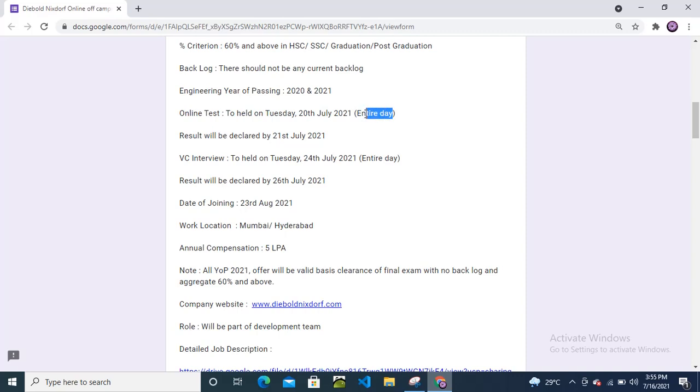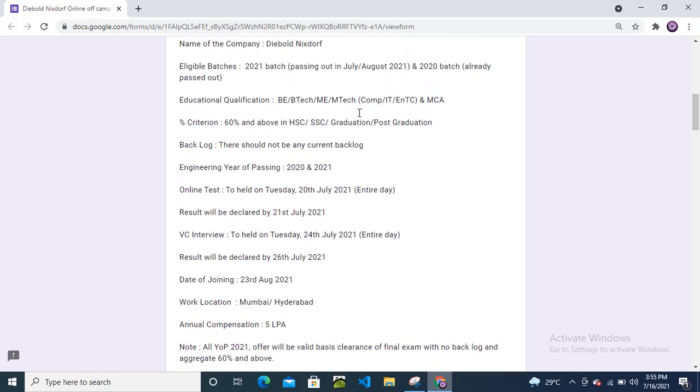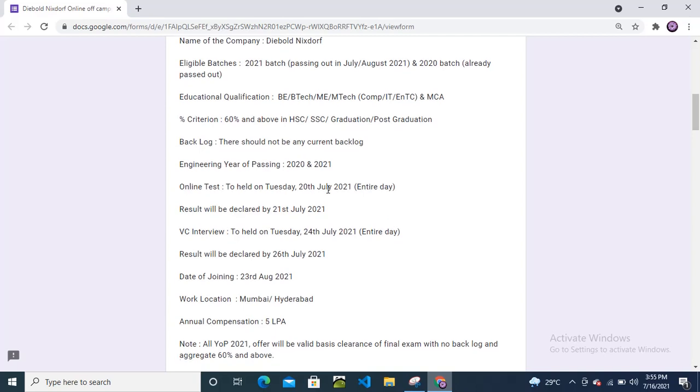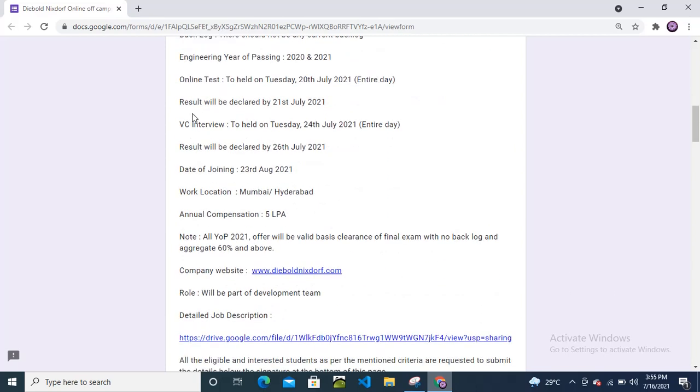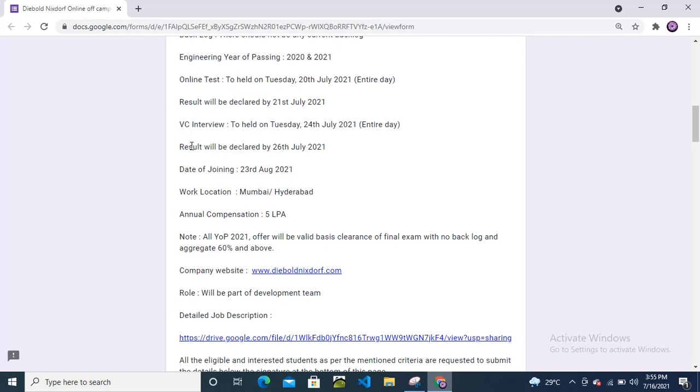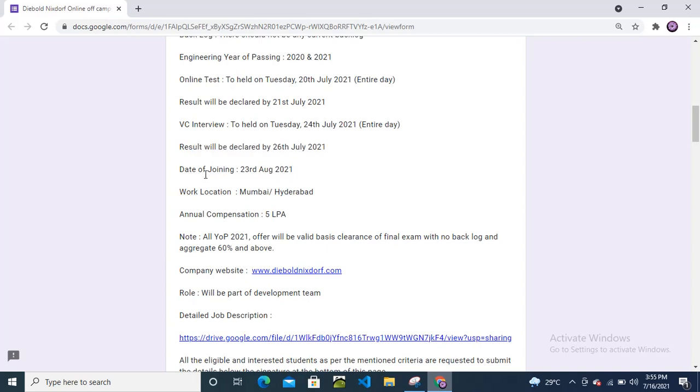They will conduct online tests for some candidates between 9 to 10 AM, then 12 to 1 PM for some candidates. Result will be declared by July 21st. Virtual interview will be held on Tuesday, July 24th. Result will be declared by July 26th.